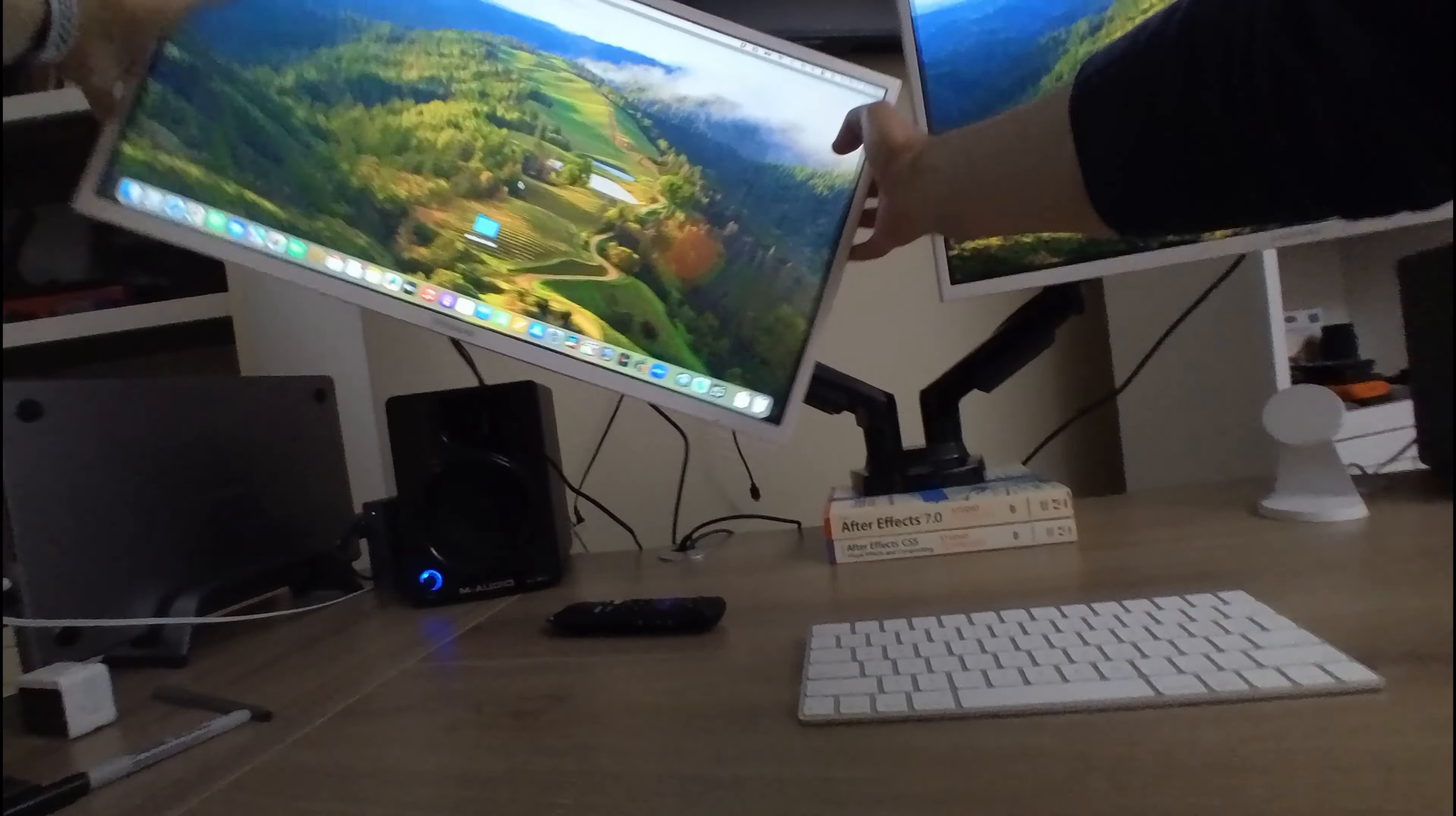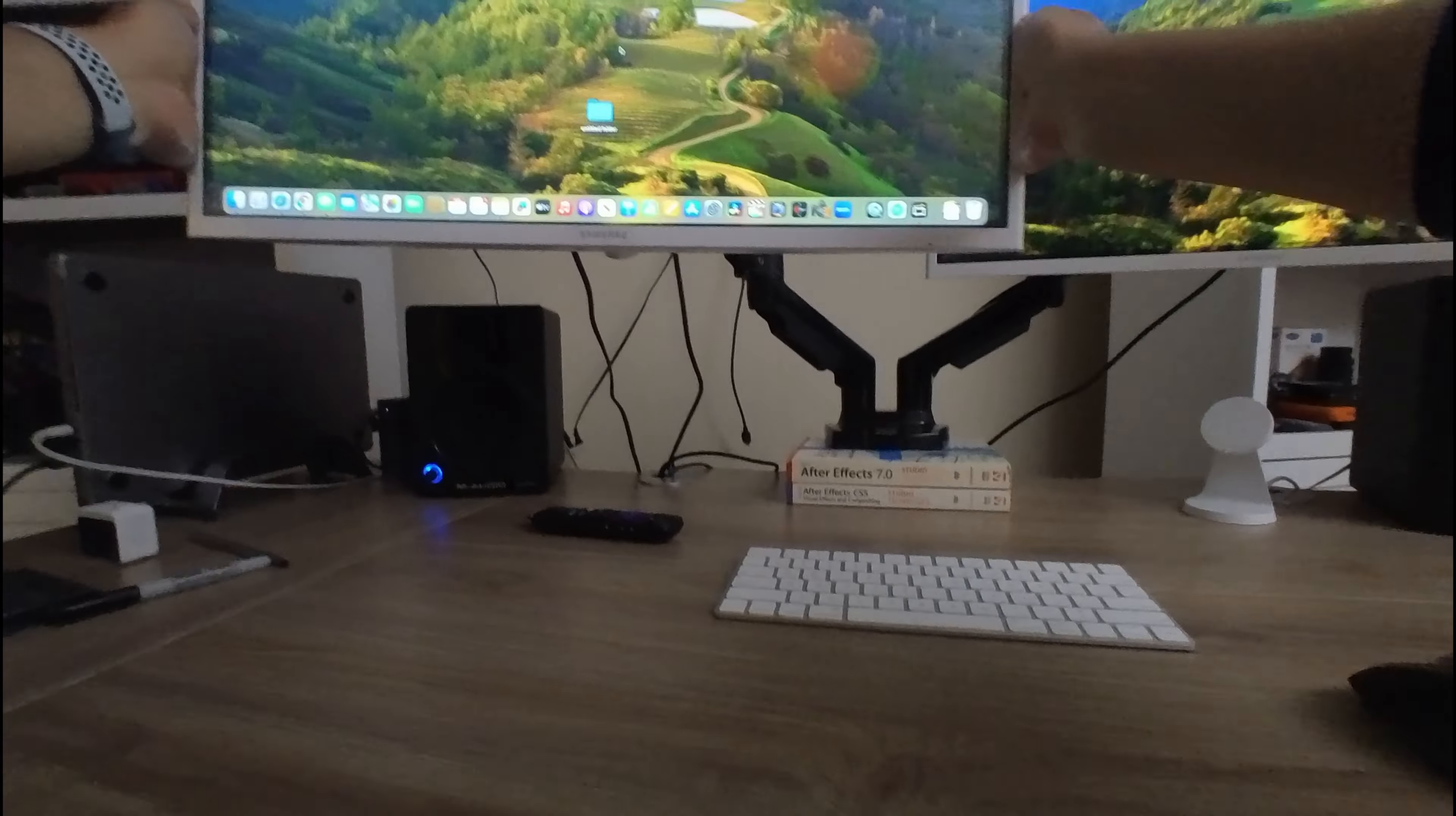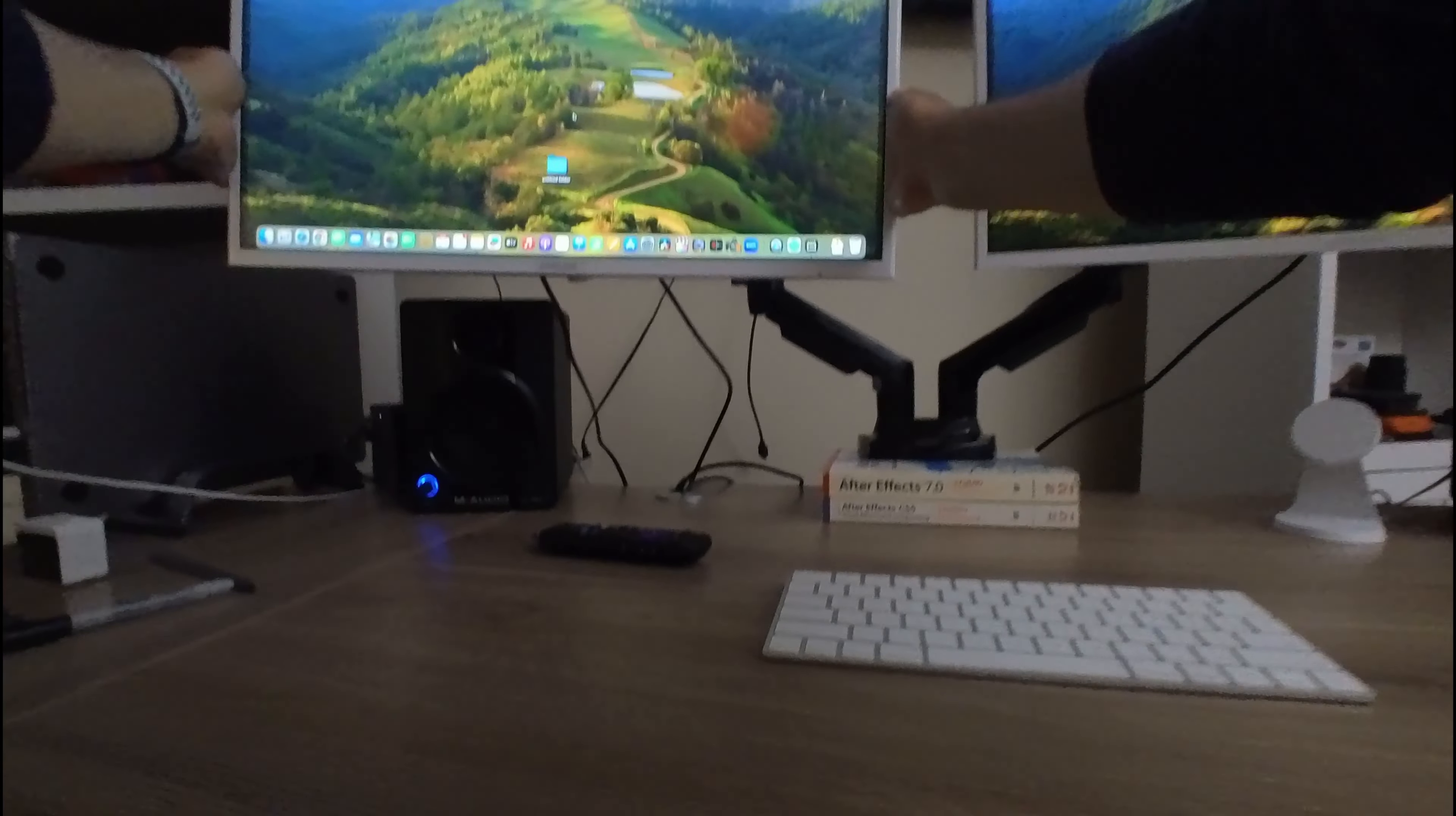This is great. It actually has mobility going left, right, forward, backward. As far as installation goes, it was pretty simple. You basically just clamp it onto your desk.